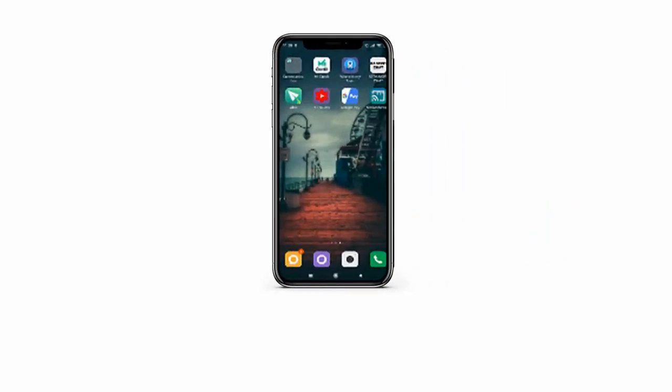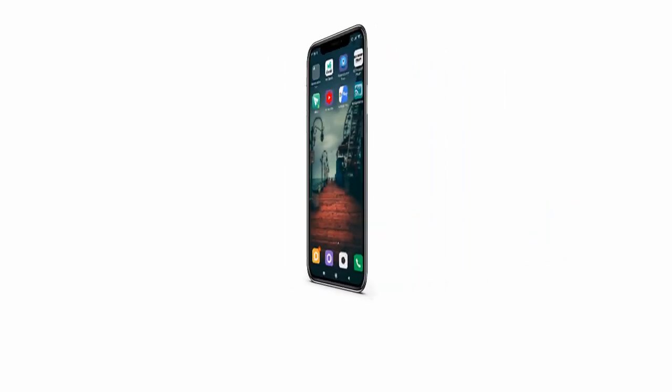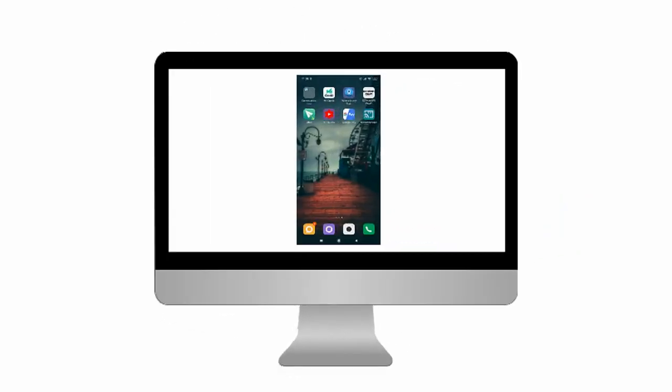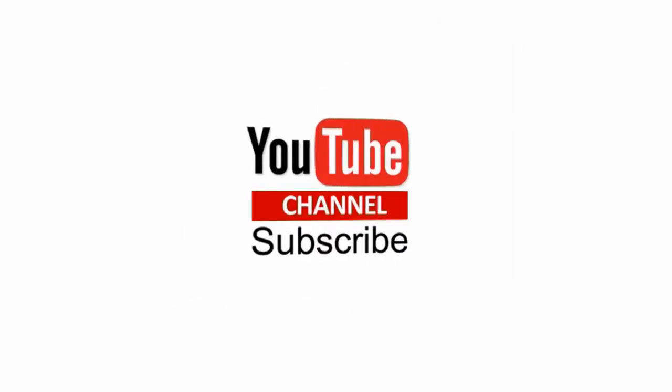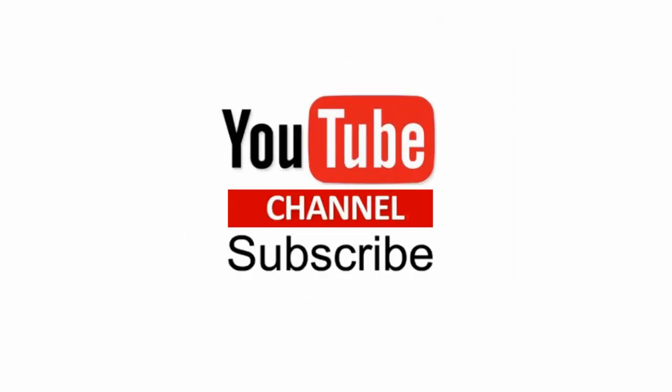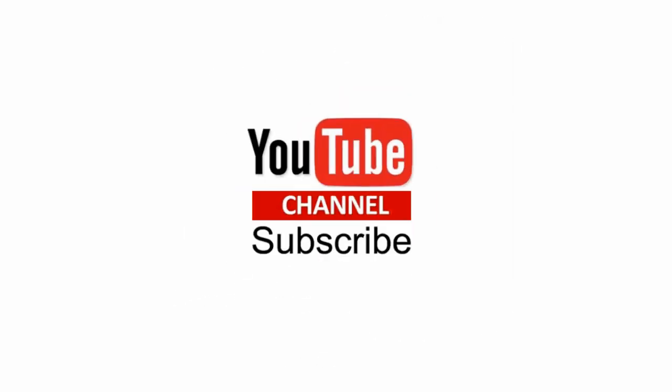In this video we will see how to mirror your Android phone to your PC. Please subscribe to my YouTube channel to get updates when new content is added.